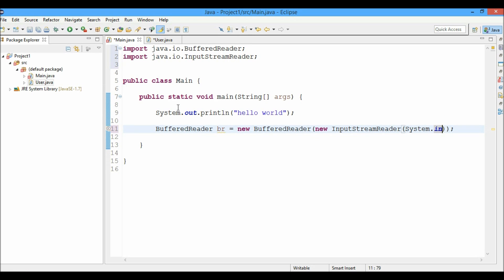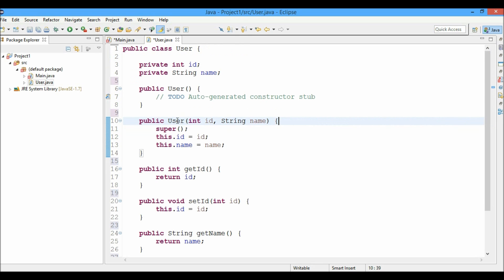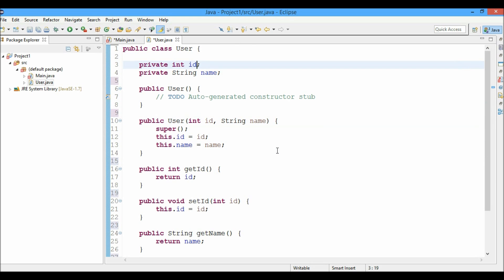Now let's move to the user file user.java. Let's say I want to change the name of the instance variable. I do not like the ID. I want the instance variable to be called let's say password.